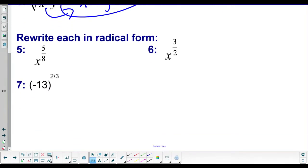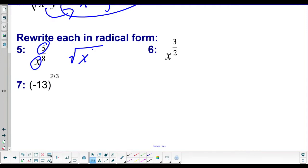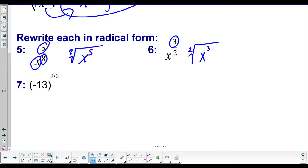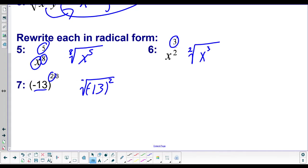Let's go the other direction. Our base is x, so we put a radical with x inside. The top number is the exponent on the base, and the bottom number is the index of the root. Same thing here — x inside a root, top number is an exponent, bottom number is the index of the root. It works on numbers just as well as on variables: the base goes inside the root, top number is an exponent, bottom number is an index.